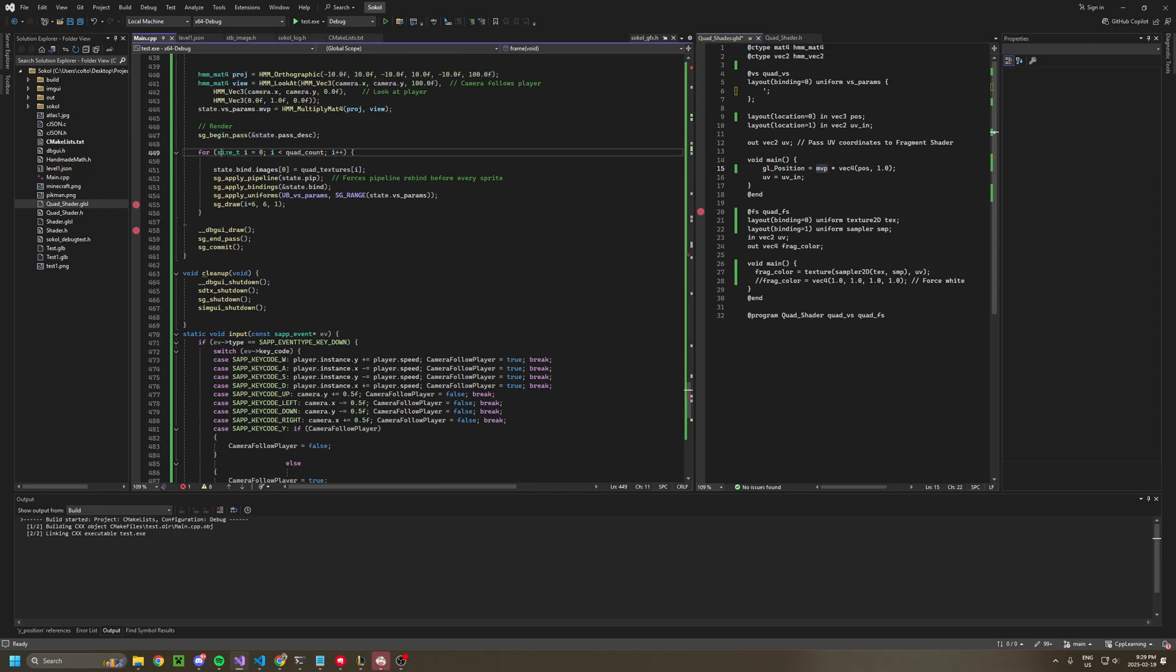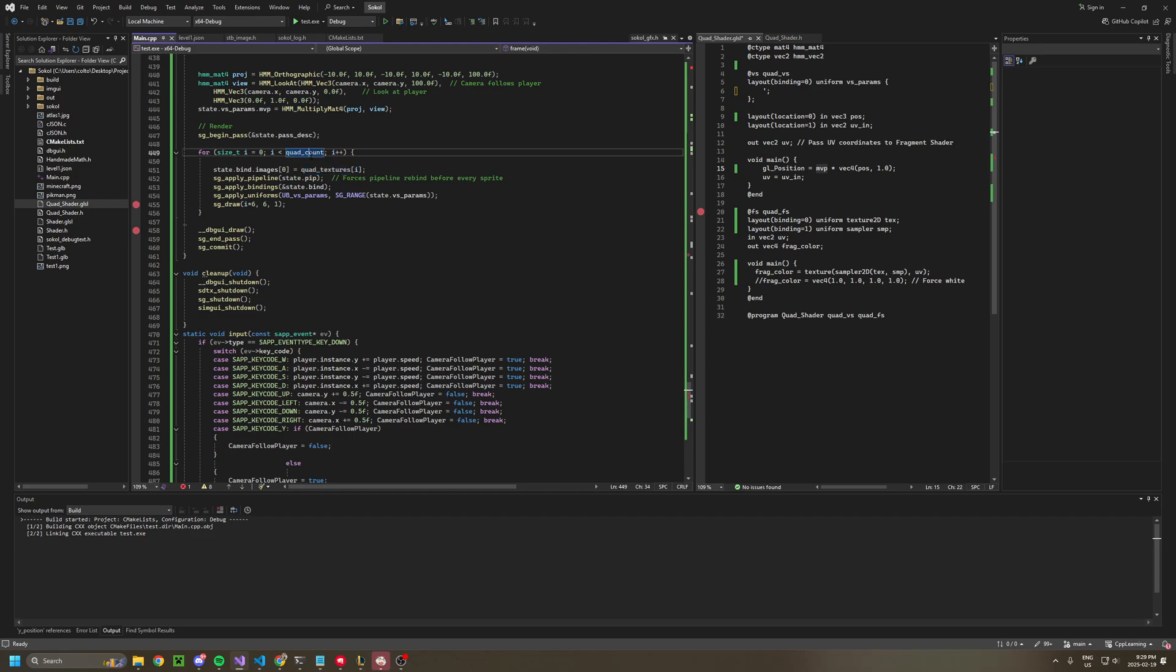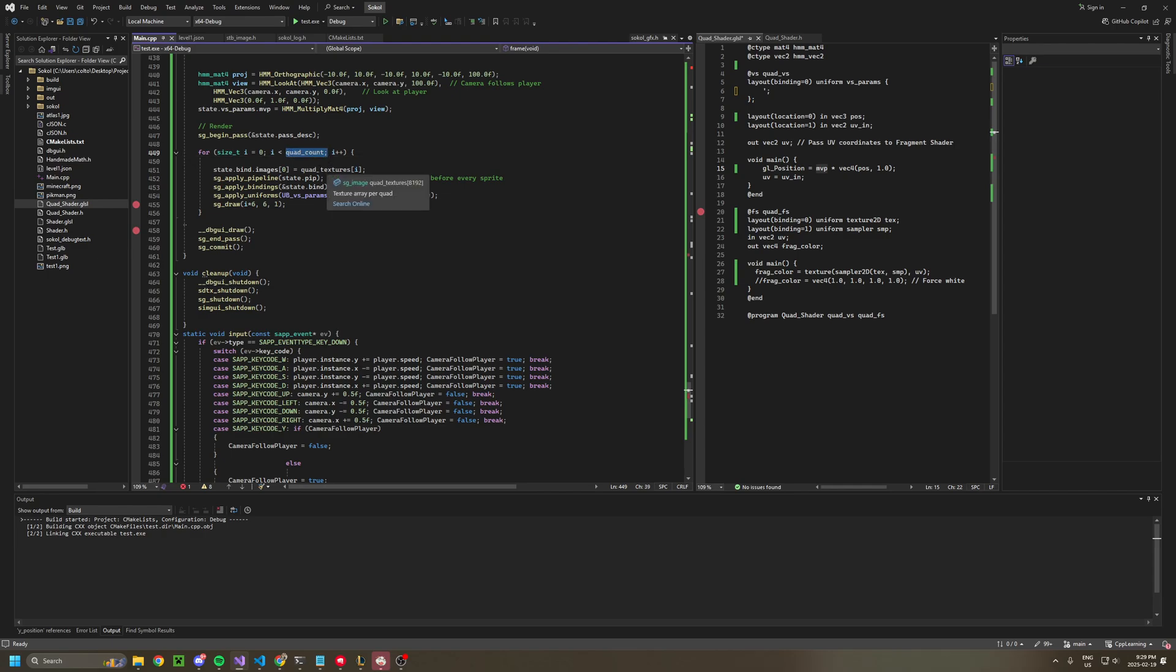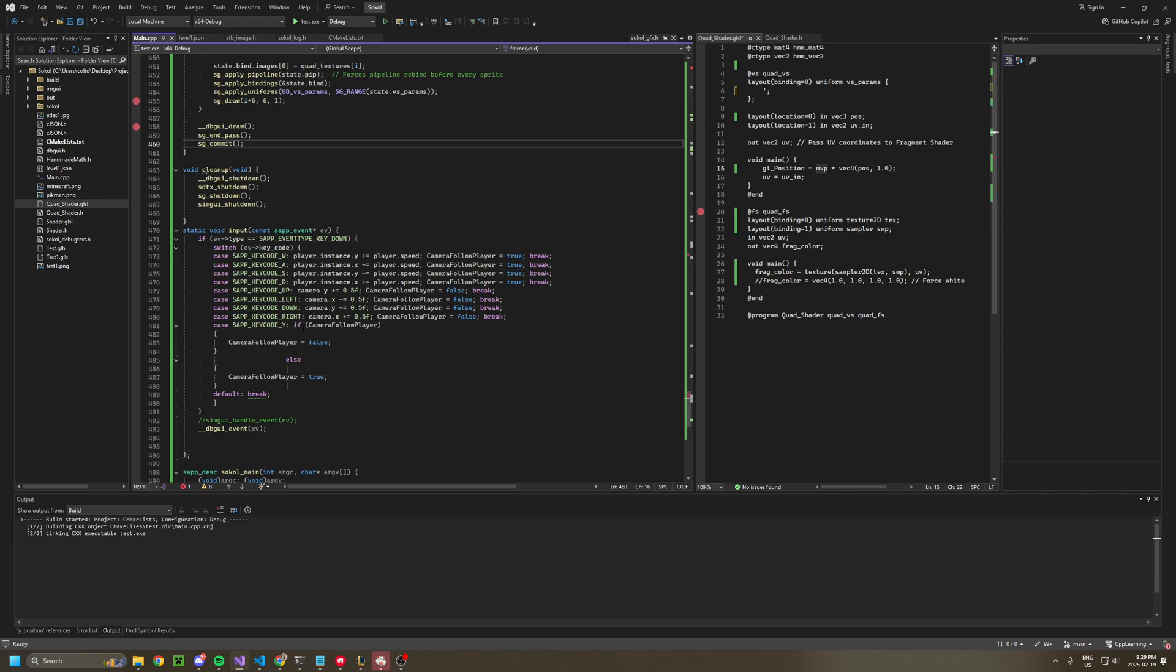We begin our pass. And then for all the quad counts we have, we apply the image of the quad texture. So if we're trying to draw a player character, it might be quad count five, and that'll be texture five. And it binds it, it draws it, and then we end our pass.